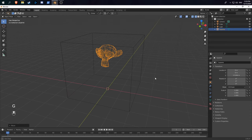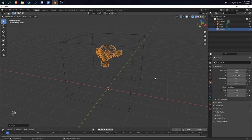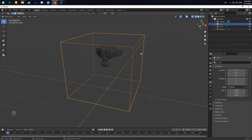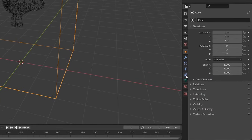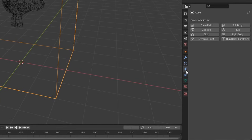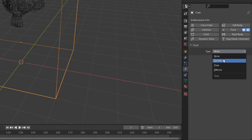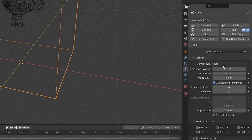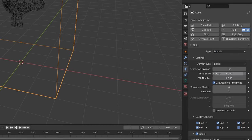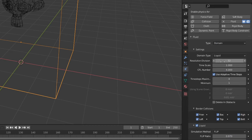Next, we have to apply our physics objects to our 3D objects. Select the box, go to the Blender physics tab, click on fluid. Type will be domain, domain type will be liquid, and let's leave resolution at 32 for now.